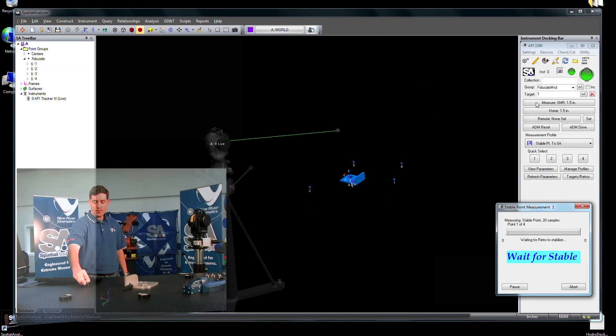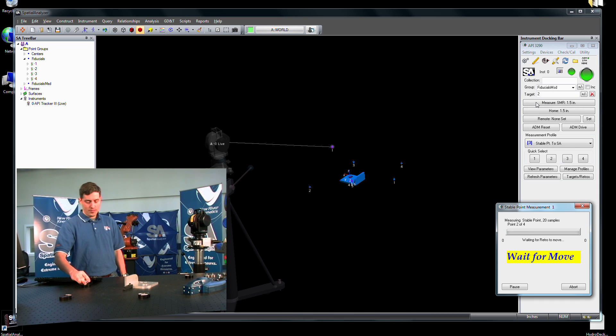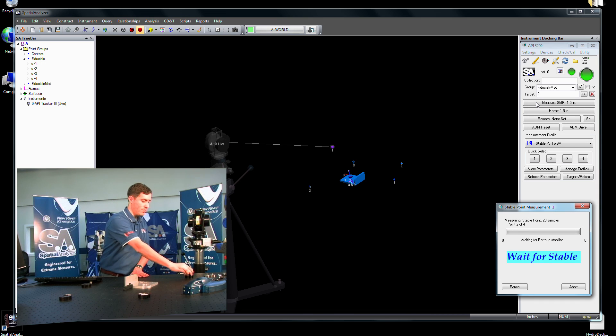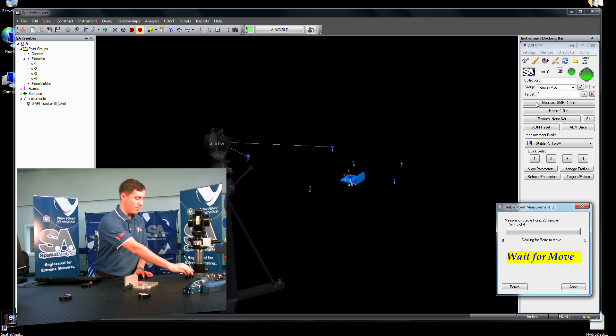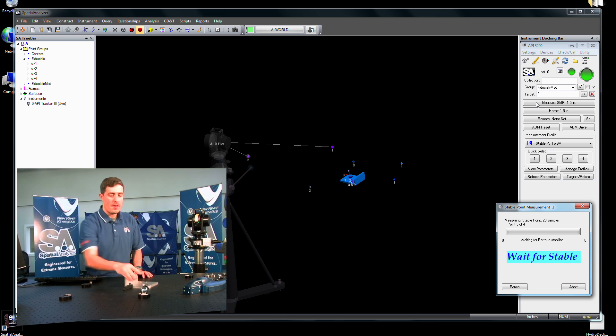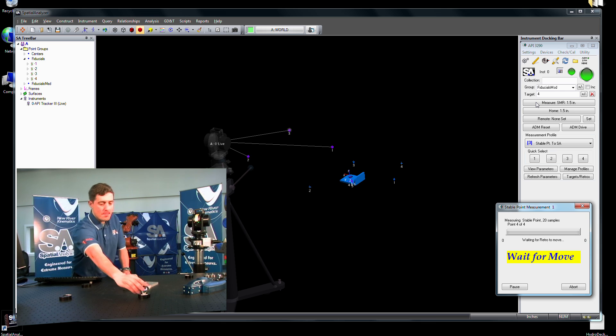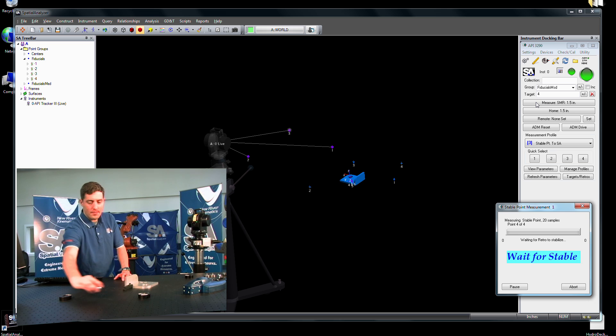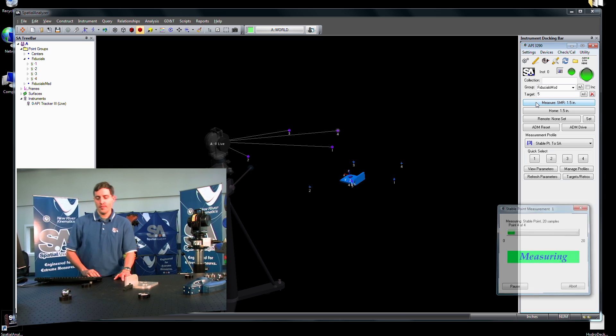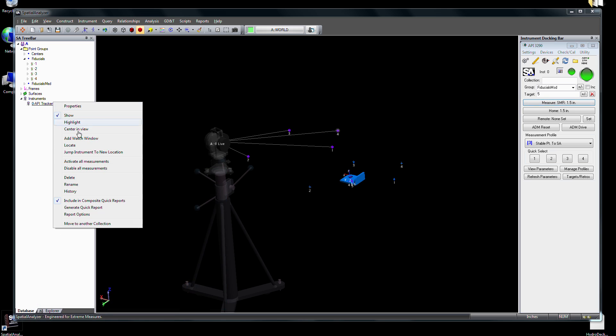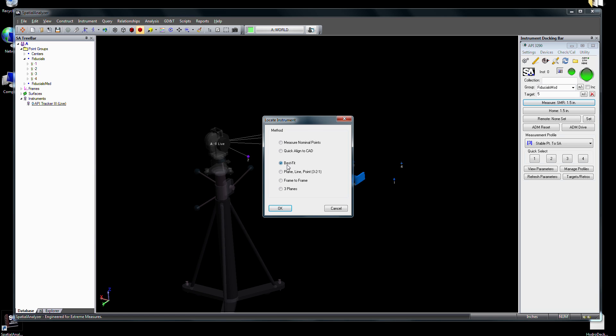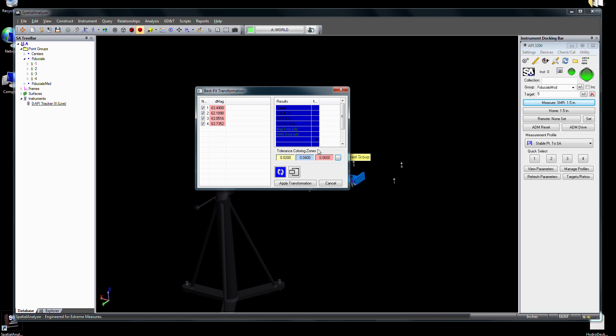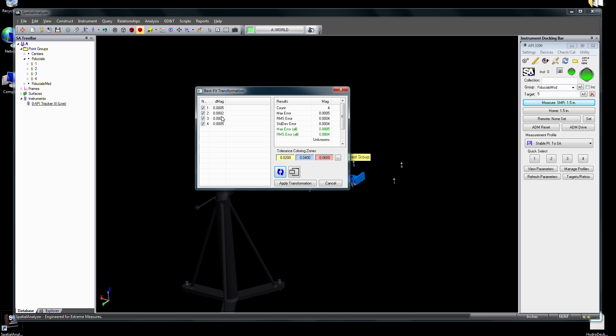If you don't have a CAD model, it's just as easy to align to a set of constructed nominal points using SA's best fit alignment capability. Simply measure the points, then indicate their nominal counterparts. With a simple command, your measured points are snapped to the nominals, and the instrument is now in place.